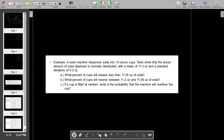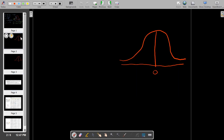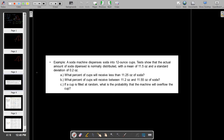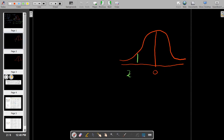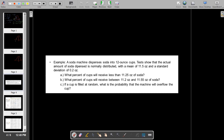So approximately 10.6% of cups will receive less than 11.25 ounces of soda. If you have 100 cups filled by the soda machine, approximately 10 or 11 will receive less than 11.25 ounces. Now for the second question: what percent of cups will receive between 11.2 ounces and 11.55 ounces? Let's convert these values.